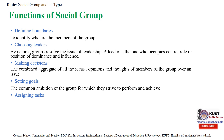By choice, we mean that goals narrow attention and direct efforts to goal-relevant activities and away from goal-irrelevant actions. Goals can also lead to more effort — for example, if a person typically produces four widgets and sets a goal of producing six, they may work more intensely. Through improved persistence, someone becomes more prone to work through setbacks when pursuing a goal. Finally, by cognition, we mean that goals can lead individuals to develop and change their behavior.